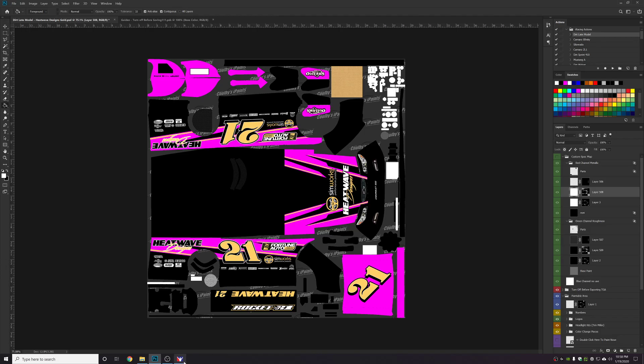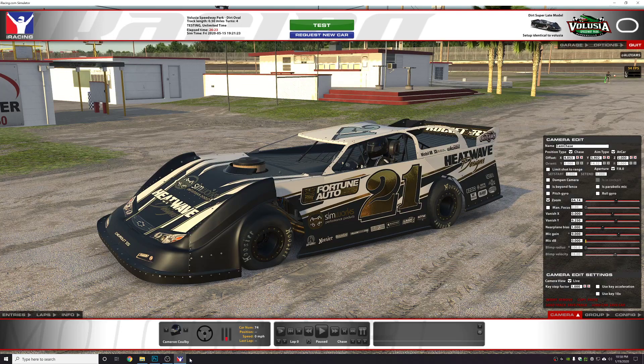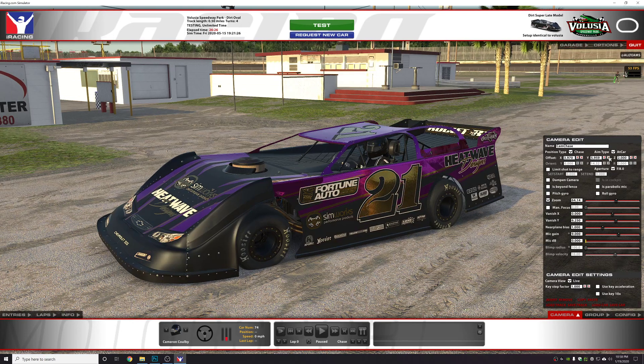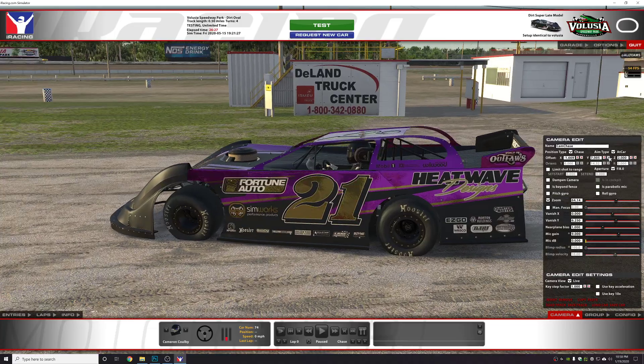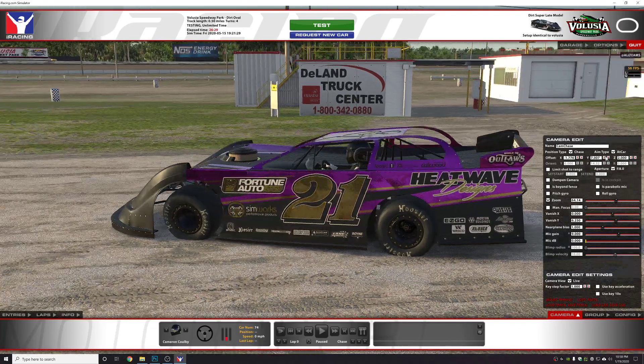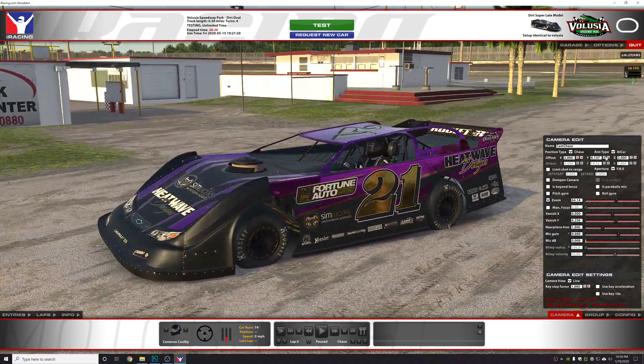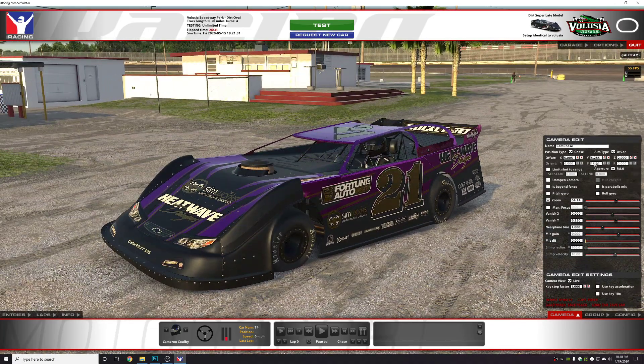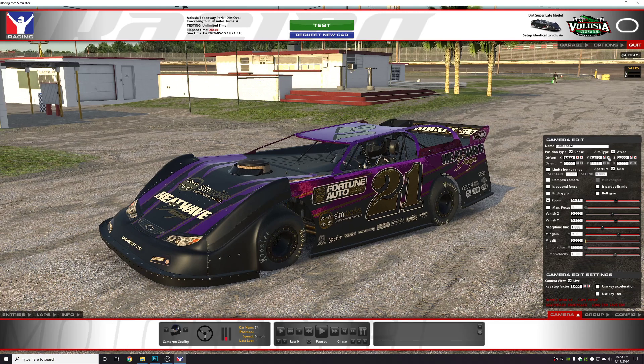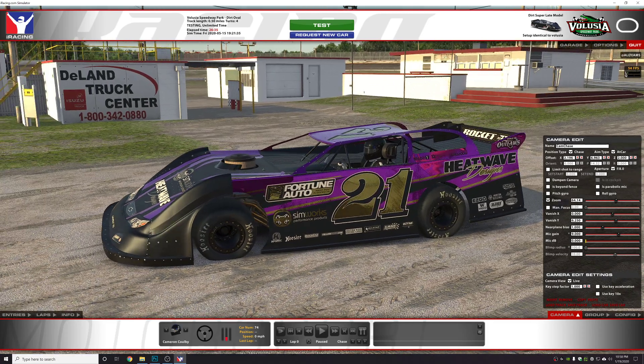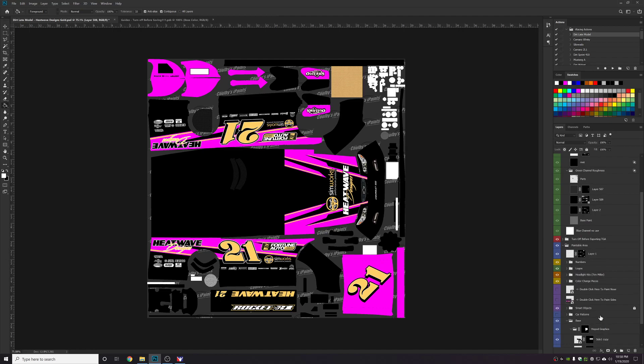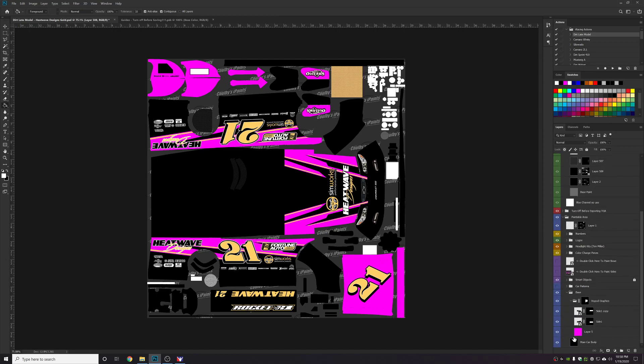Now just to test it, I'm going to save the car or the paint file in the spec map. And we're going to go over here. Now this is going to look a little crazy. So yes, everything you see now that was white is now a pink chrome. It looks more purple in the sim.